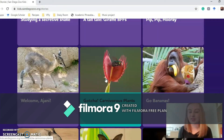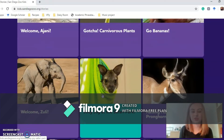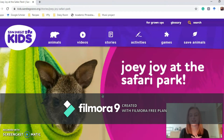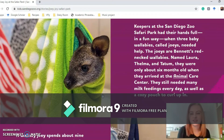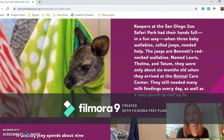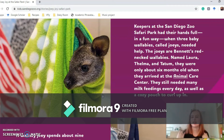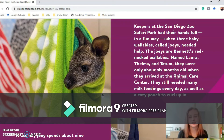I've picked to do the Joey story — Joey Joy at the Safari Park. Keepers at the San Diego Zoo Safari Park had their hands full, in a fun way, when three baby wallabies called joeys needed help. The joeys are Binette's red-necked wallabies named Laura, Thelma and Tatum. They were only about six months old when they arrived at the animal care centre — they still needed many milk feedings every day, as well as a cosy pouch to curl up in.